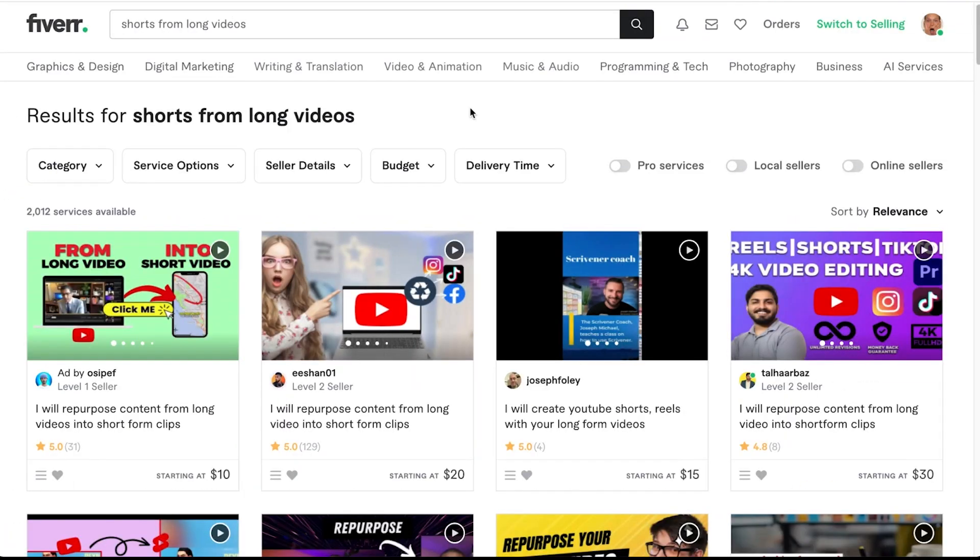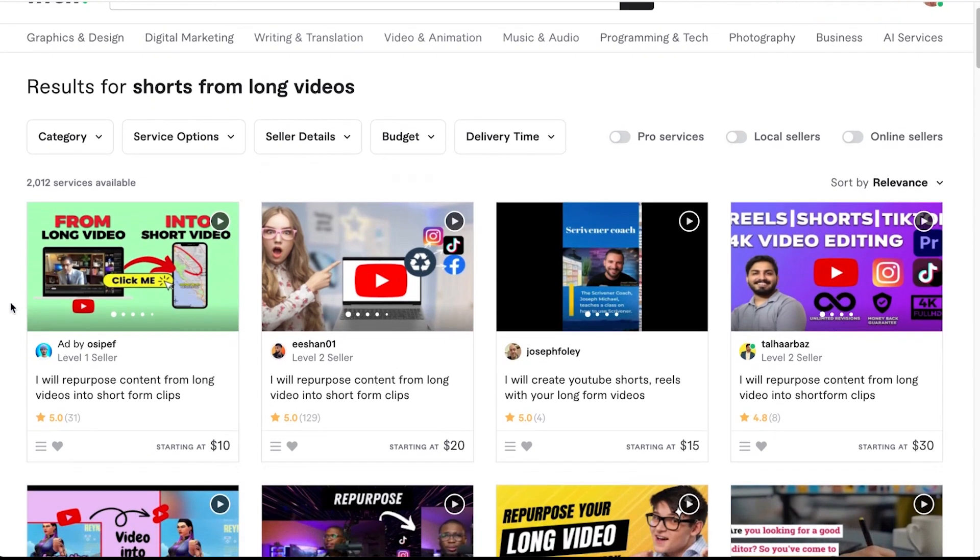But I wanted to know if I could turn those long-form review videos into YouTube Shorts, TikTok reels, Instagram reels, or Pinterest videos. If I could do that, I could vastly expand my reach, create a whole bunch more content with only one single video, and increase my earnings. So I went to sites like Fiverr and found people willing to do this for you.